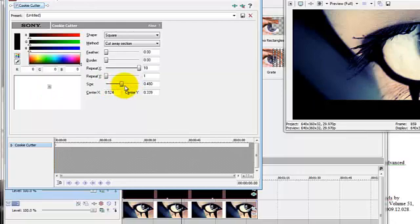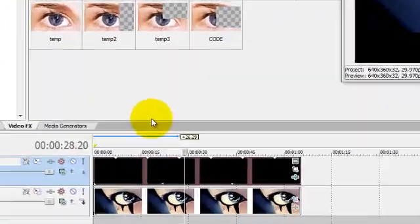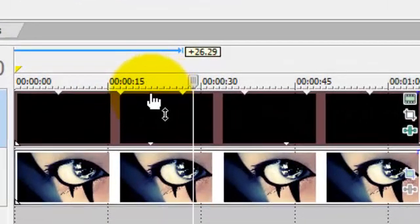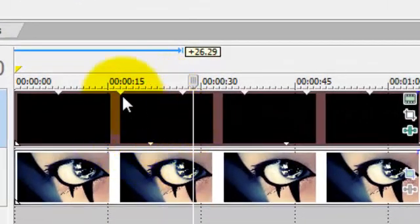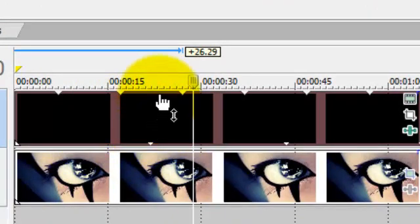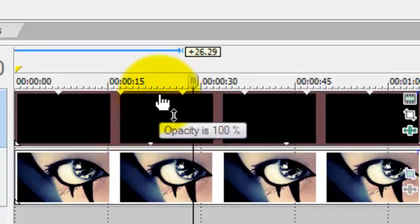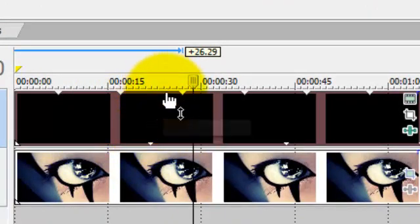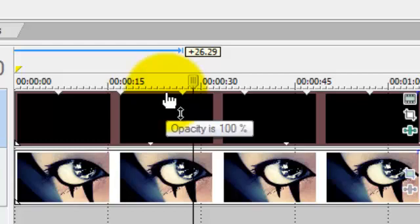Now say you want to make your border semi-transparent. Well, you can get out of here. Go to your track area. See this thing at the top? Scroll your mouse over to the very tip of your black image. And it says opacity.